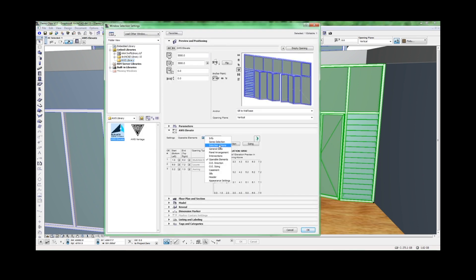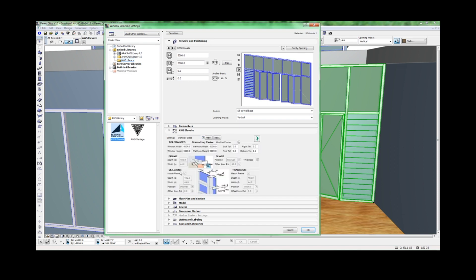Standard functions for the CAD Swift window tool are also available. As you've selected an AWS product, sizes are predefined, so general sizes are locked. However, you do have access to tolerances.